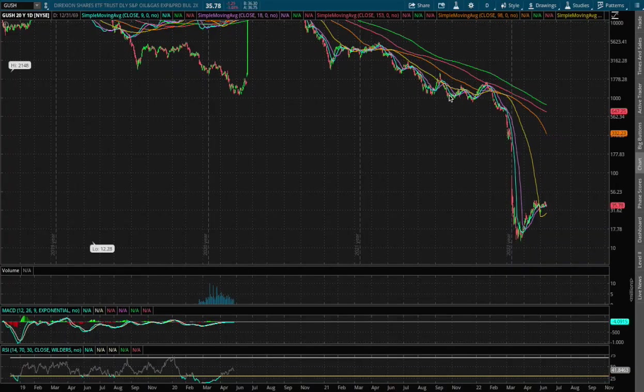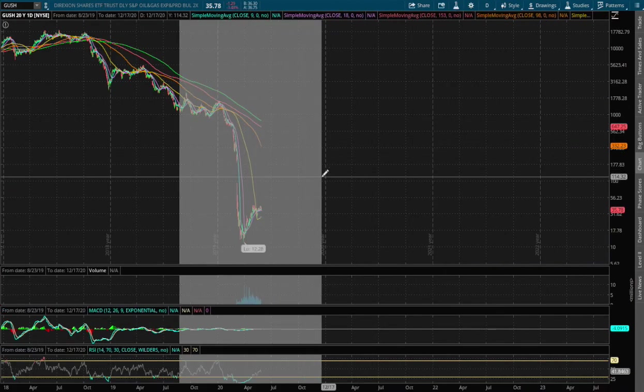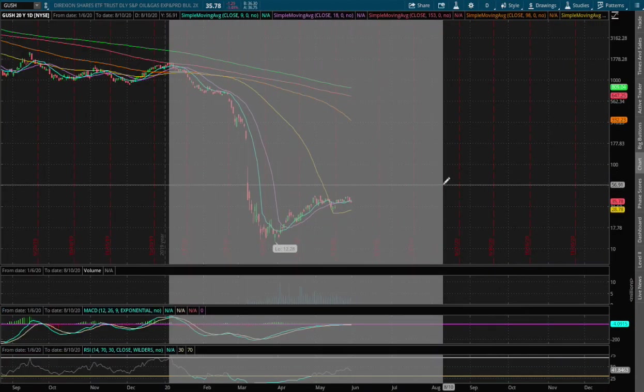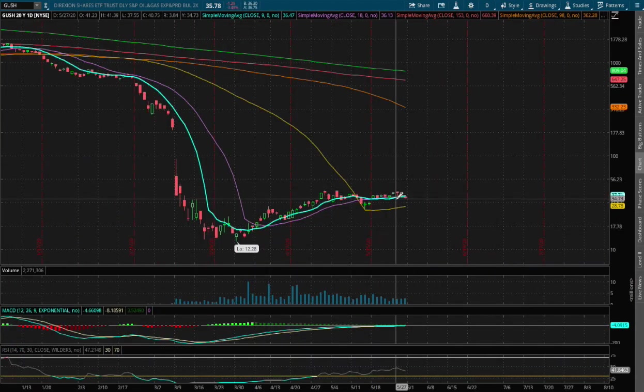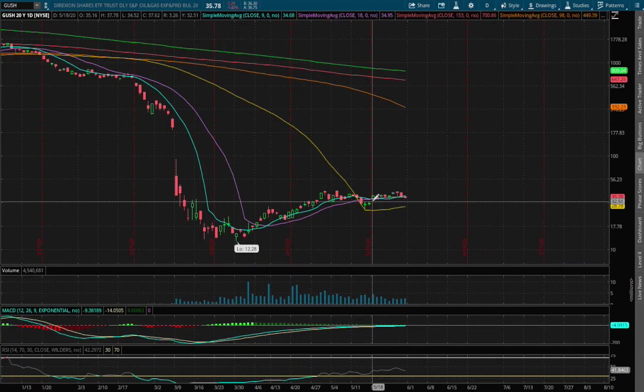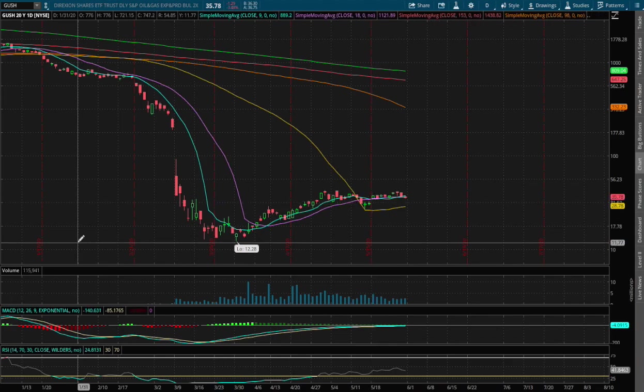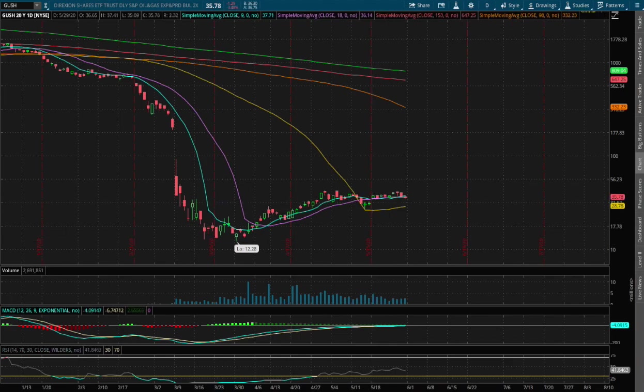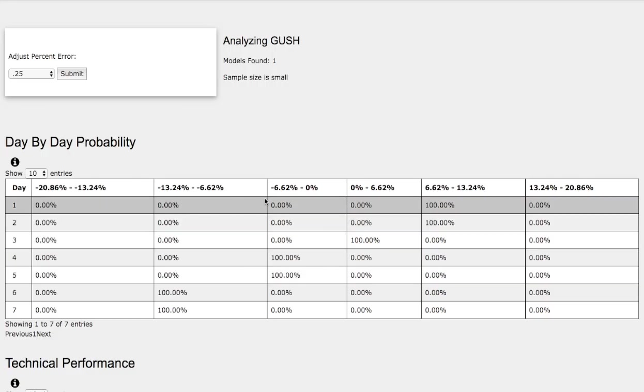On the daily chart, at the moment, we may see lower lows, and we'll use the day-by-day probability model as our support. So this model is based on one model found, and the sample size is small, so it's not statistically significant. Do keep that in mind.